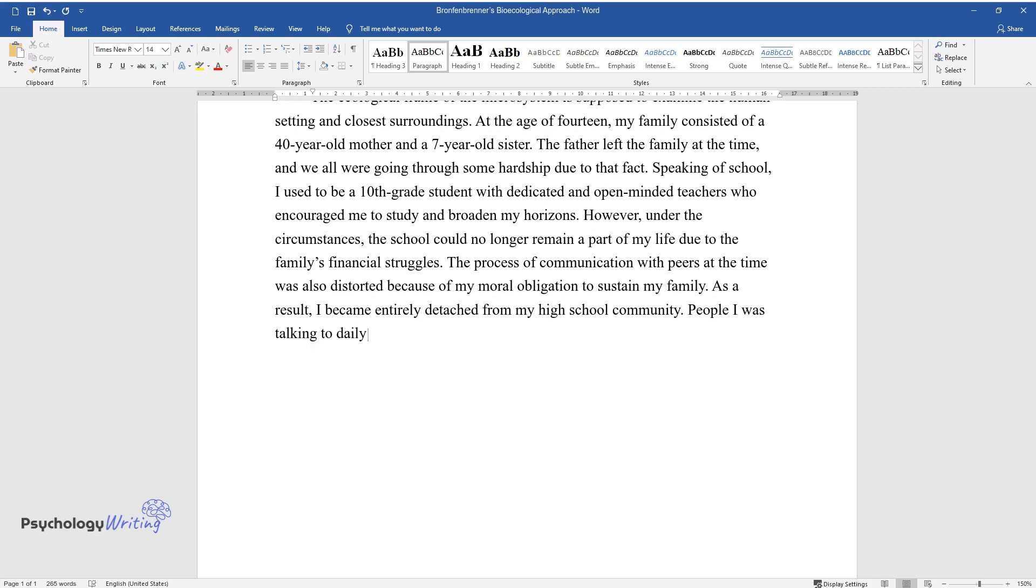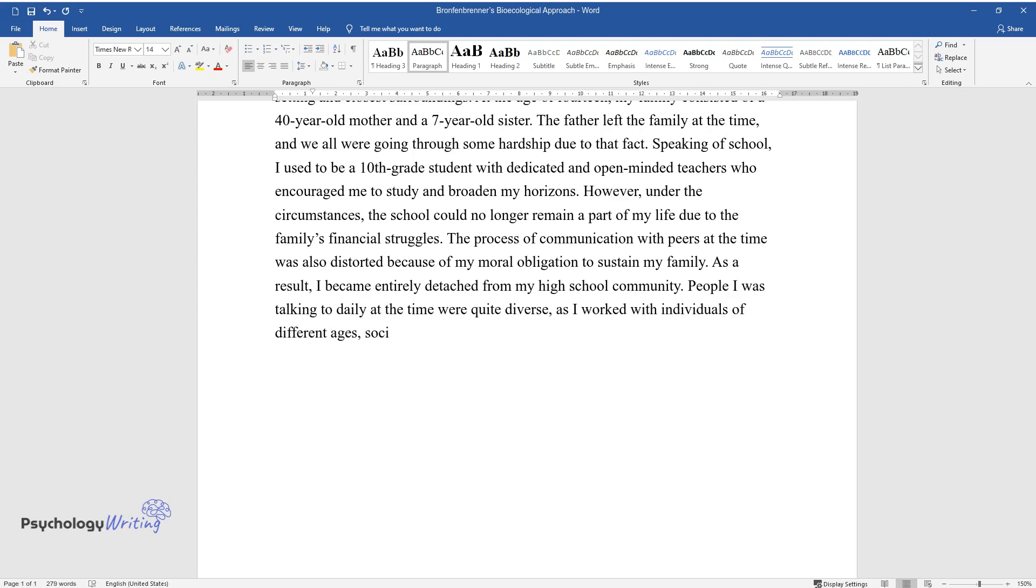People I was talking to daily at the time were quite diverse, as I worked with individuals of different ages, social, and ethnic groups.